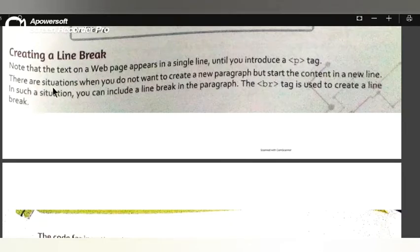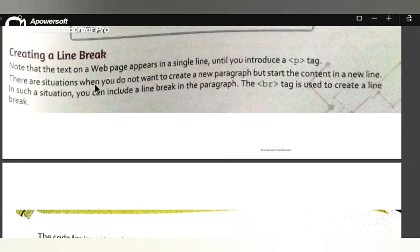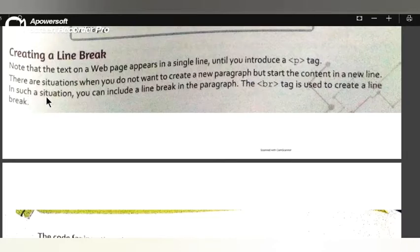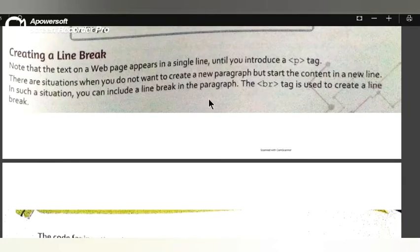There are situations when you do not want to create a new paragraph, but you want to start content on a new line. In such a situation, in this condition, you can include a line break in a paragraph. In a paragraph, you can add a line break.